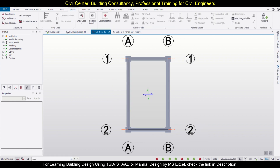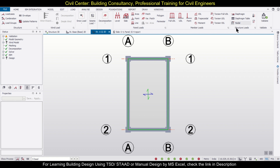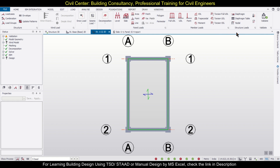After that we can go to the loading part and choose, let's say, a dead load, and then we can apply the diaphragm. If this option is not available, you can just update your Tekla Structural Designer to the latest version — if you want to see the video for that, you can find it here. After that we'll provide the diaphragm load.